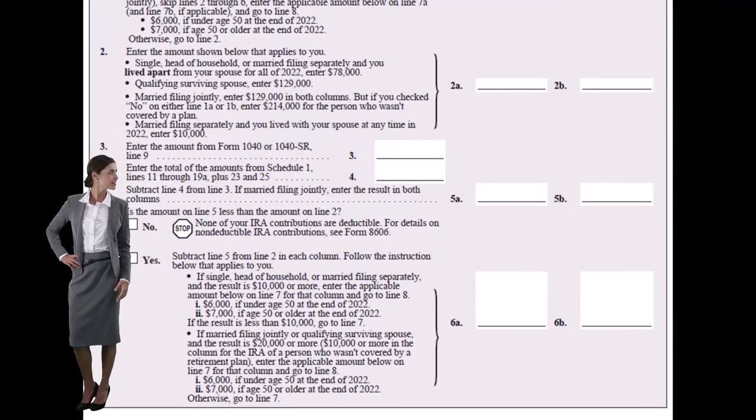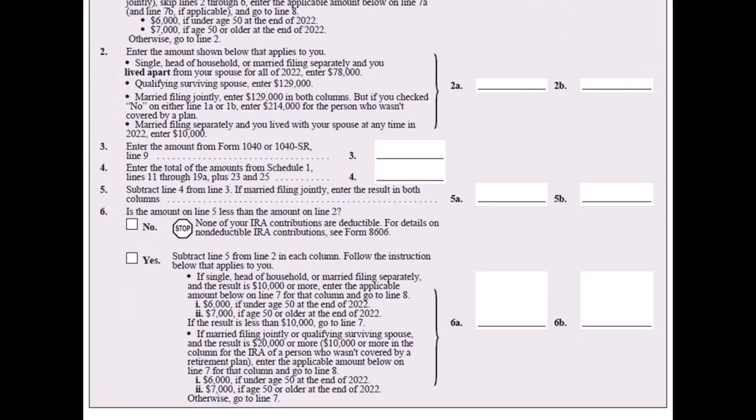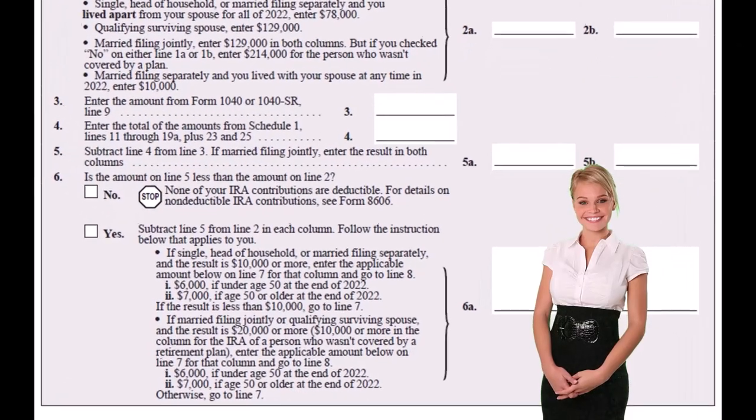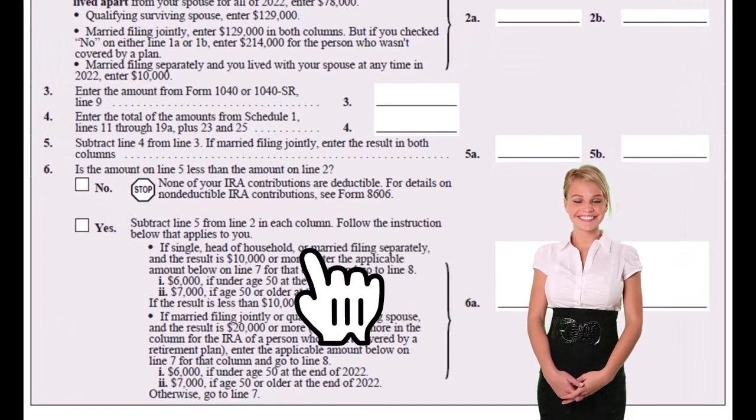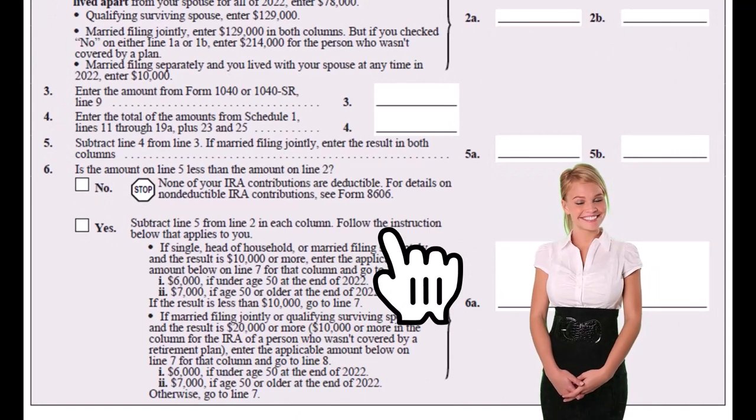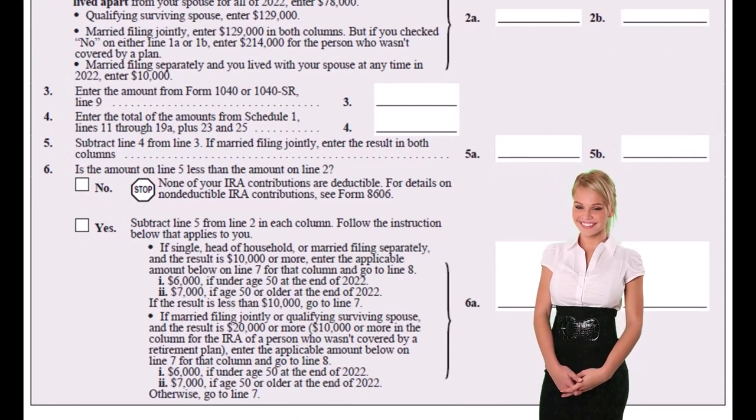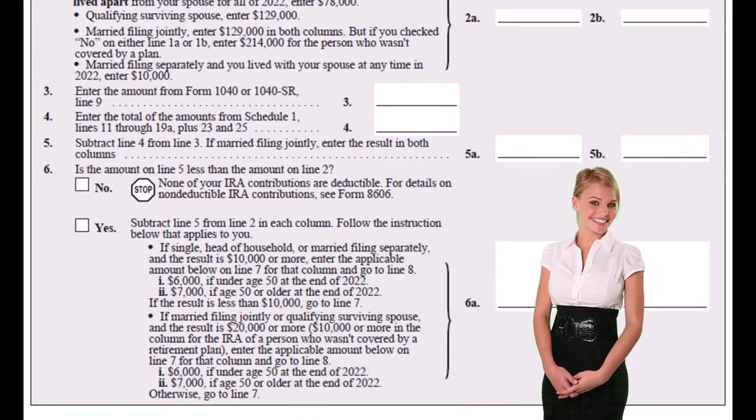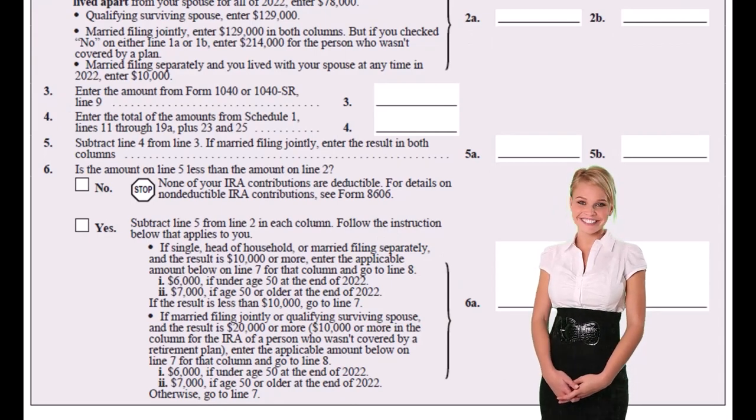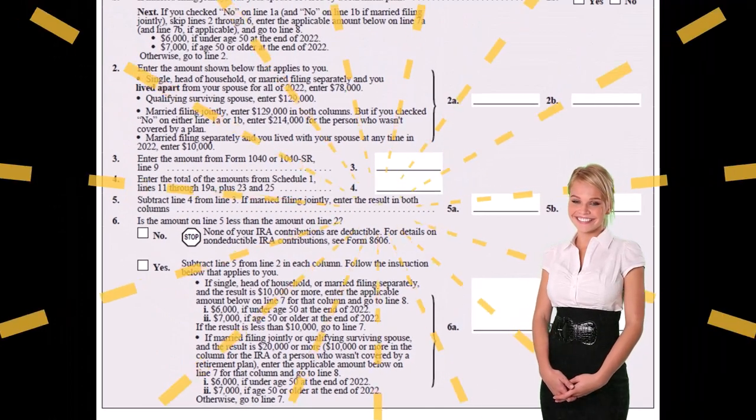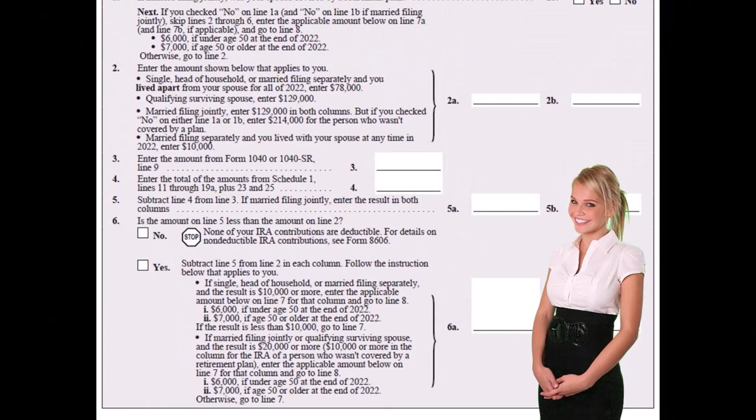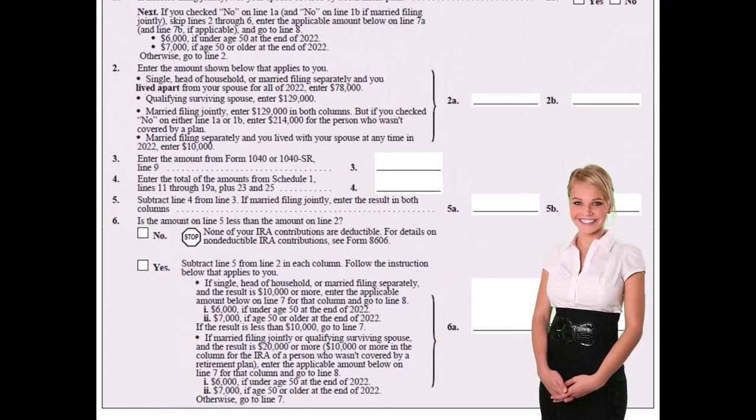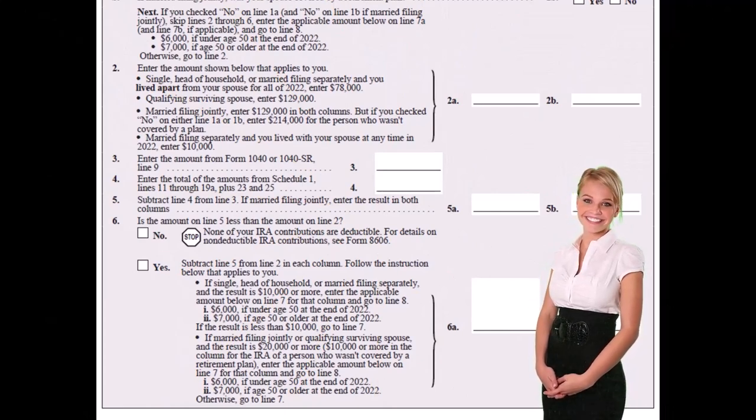Then we have you are single, head of household, or qualified widow(er). If you have a 401k or other retirement plan at work, you can take the full deduction if your modified adjusted gross income is $68,000 or less. If your modified adjusted gross income is between $68,000 and $78,000, you can take a partial deduction.